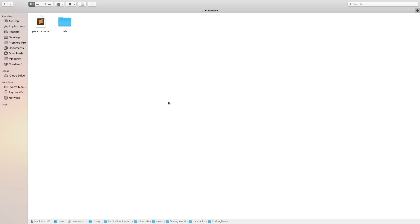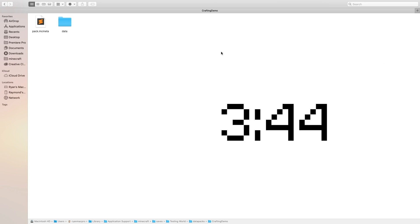So before I actually show you how to create your own crafting recipes, I'm going to explain how it actually works. If you just want to skip right to how to do it yourself, then skip to whatever timestamp is shown on screen. But if you want to stay and see how it works, I'll explain that right now.